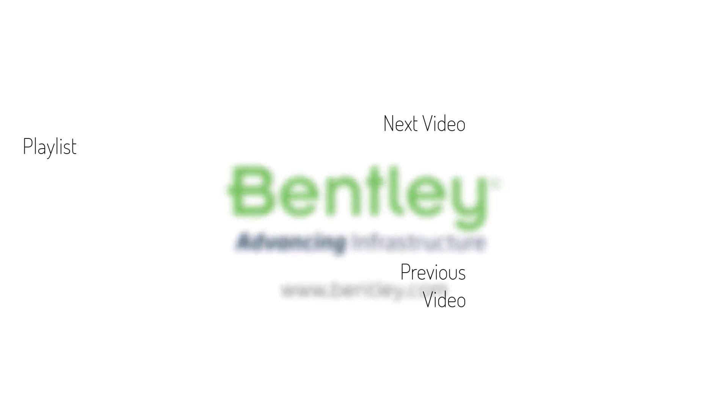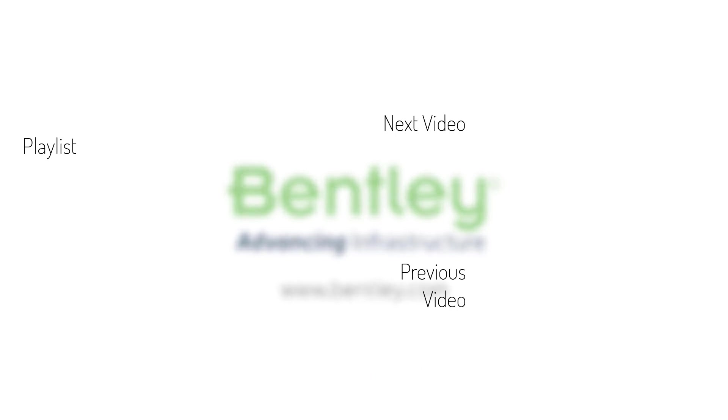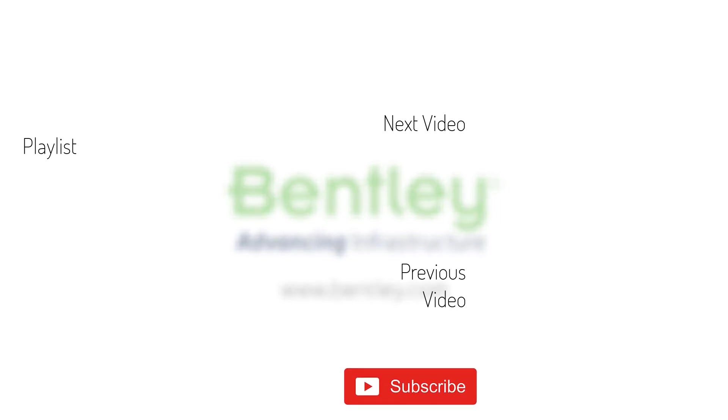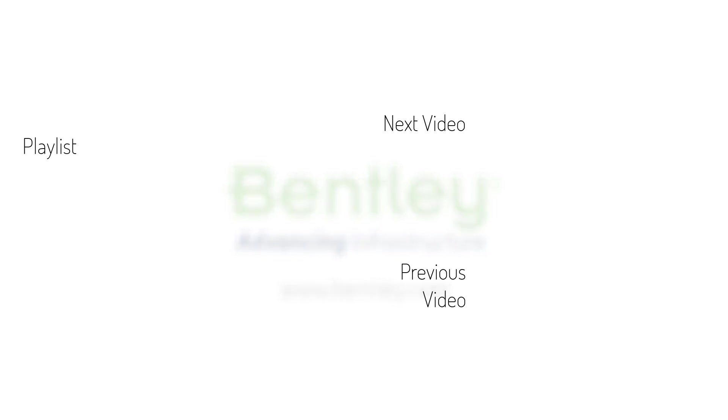If you found this video helpful, please give it a like. If you want to see more such series, consider subscribing to our channel. Thank you and see you next time.